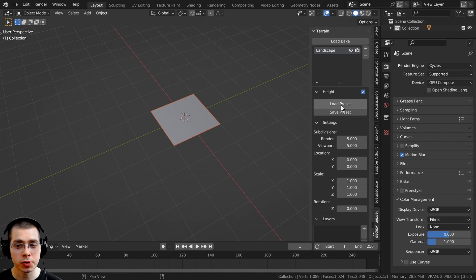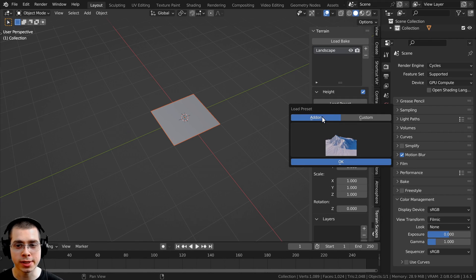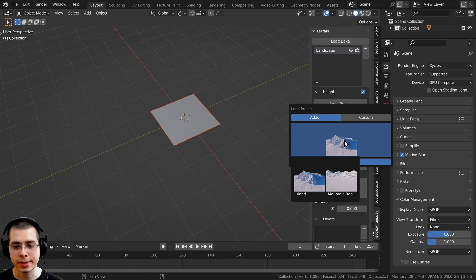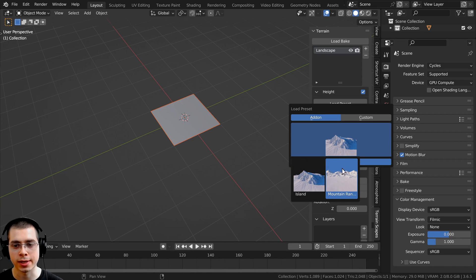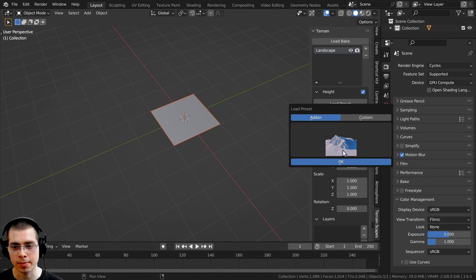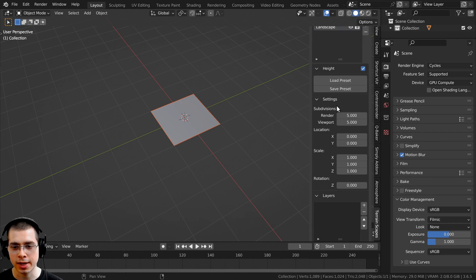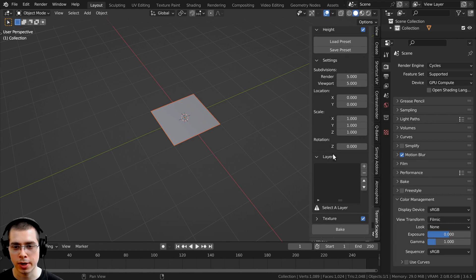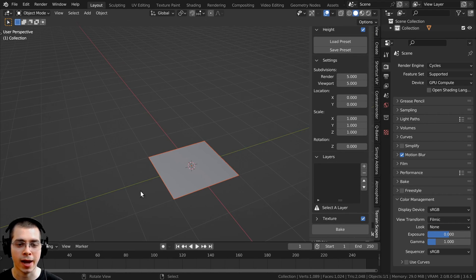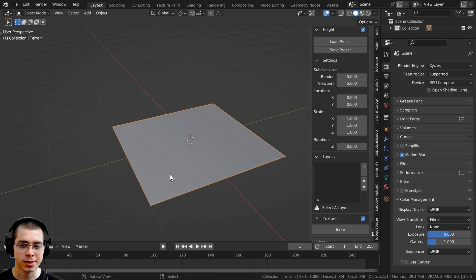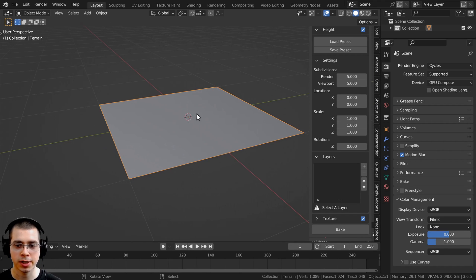If you want to, you can load a preset. If you click here, the add-on actually has some presets — these are pre-made landscapes. I'm not going to do that though. Instead, I'll scroll down to the layers and manually add them.